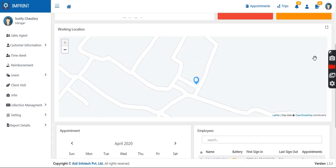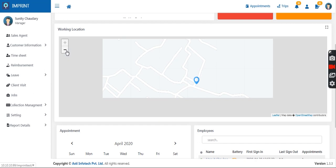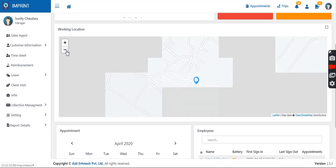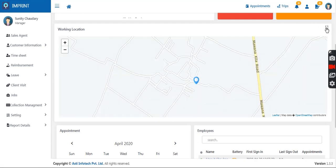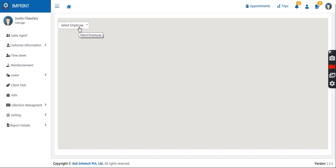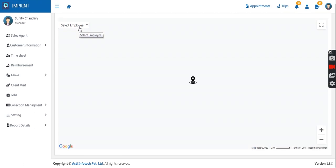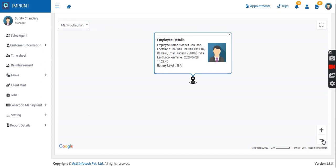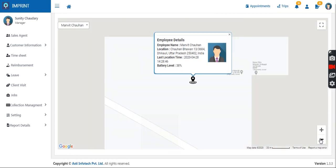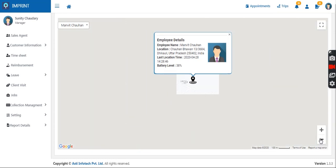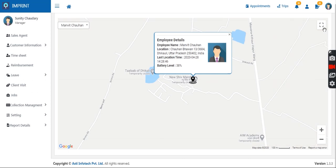If I wish to check the current location of any sales agent, I can go to the map and check their location. I can maximize the map, select the name of an online person currently logged in, and see their complete detail — the location they are present at, and even the battery level of the employee's mobile phone — all visible to the manager for live tracking.